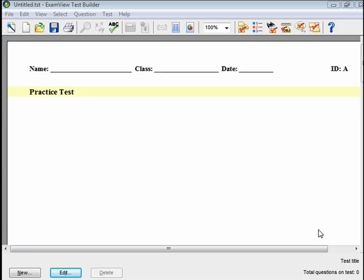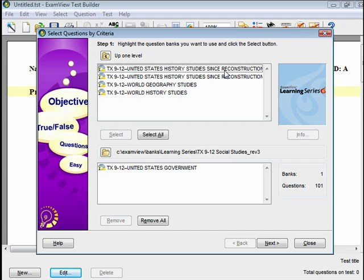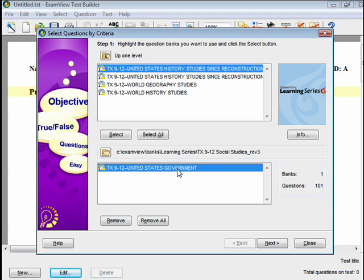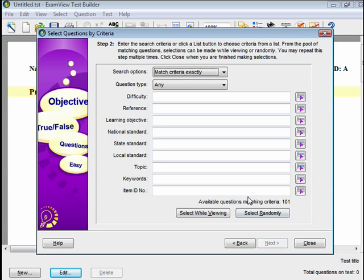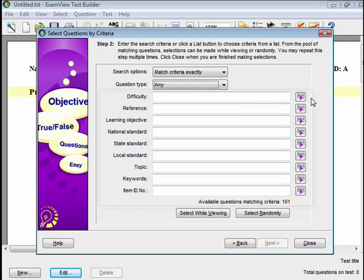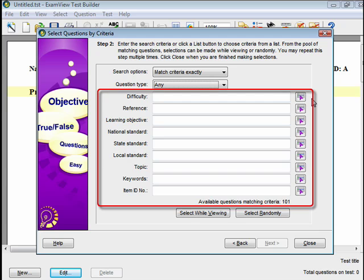Select By Criteria allows you to choose questions from numerous different criteria at one time, instead of focusing on one particular criteria. Click on the Select By Criteria icon from the toolbar. Select the folder and question bank from which you want to pull the questions. Choose the search options and question type from the drop-down menus. Then set up the different criteria you'd like to use to build your test. You can choose any combination of difficulty, reference, learning objective, national, state, or local standard, topic, keywords, or item number.